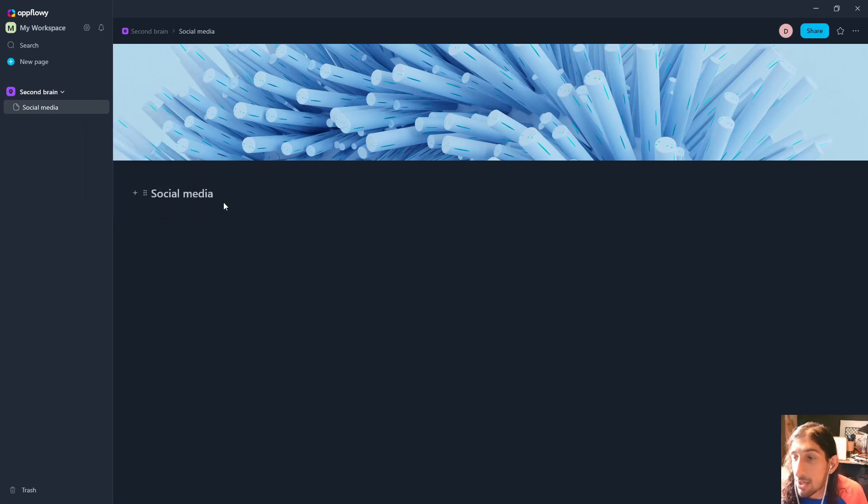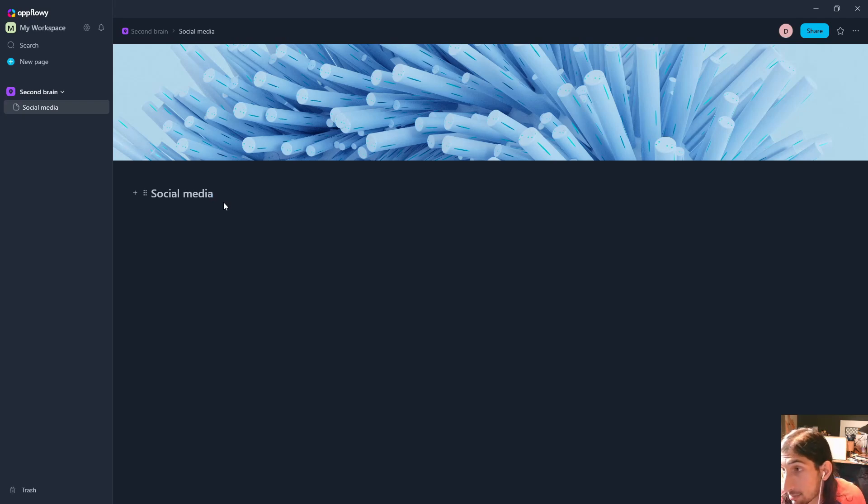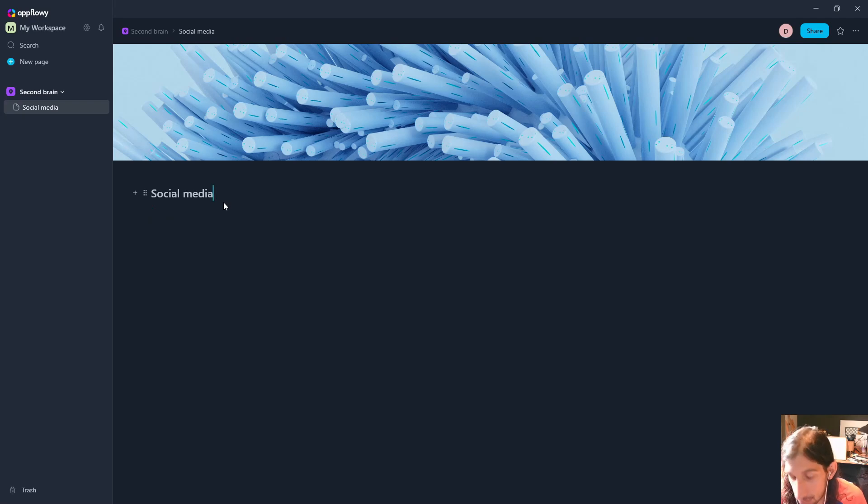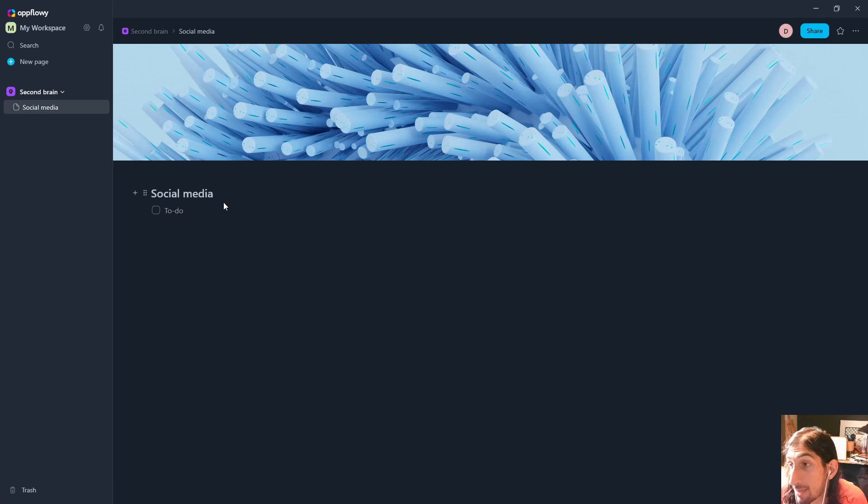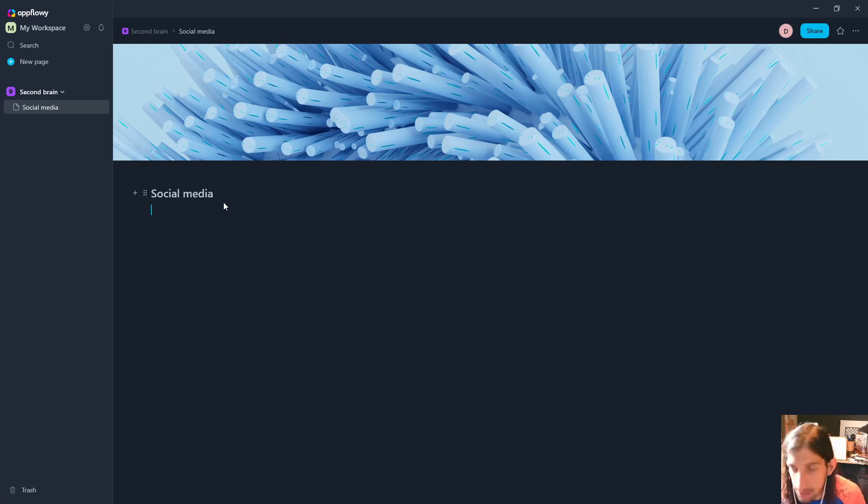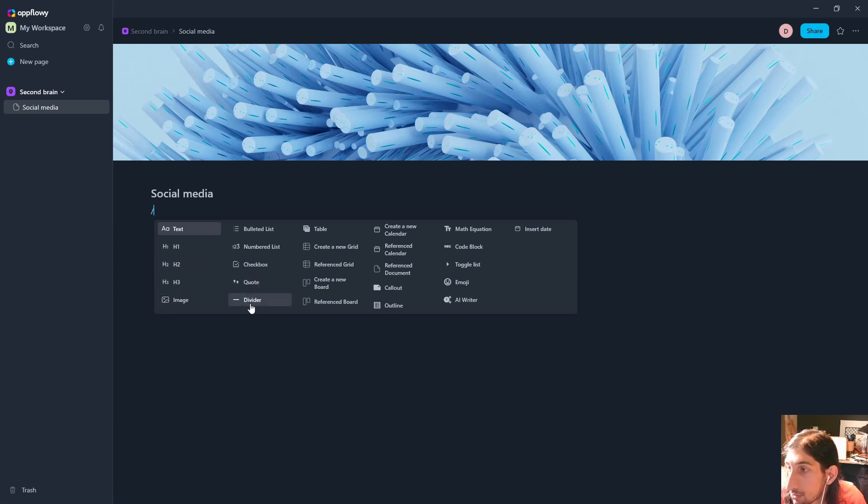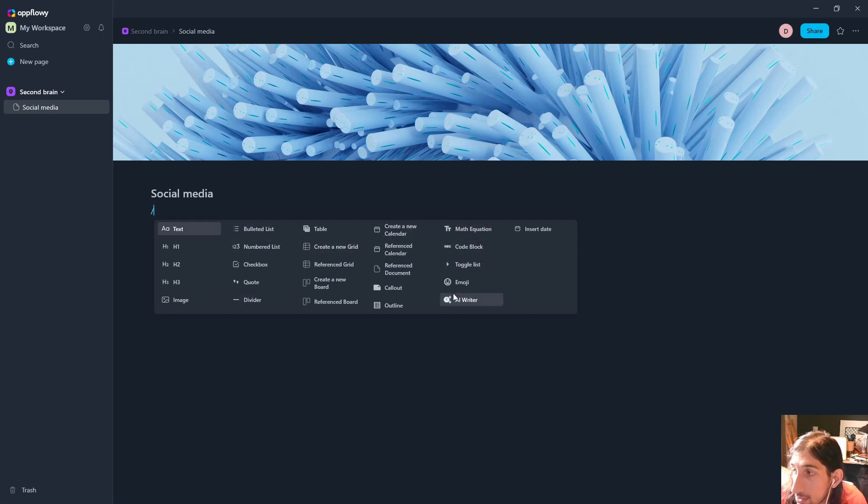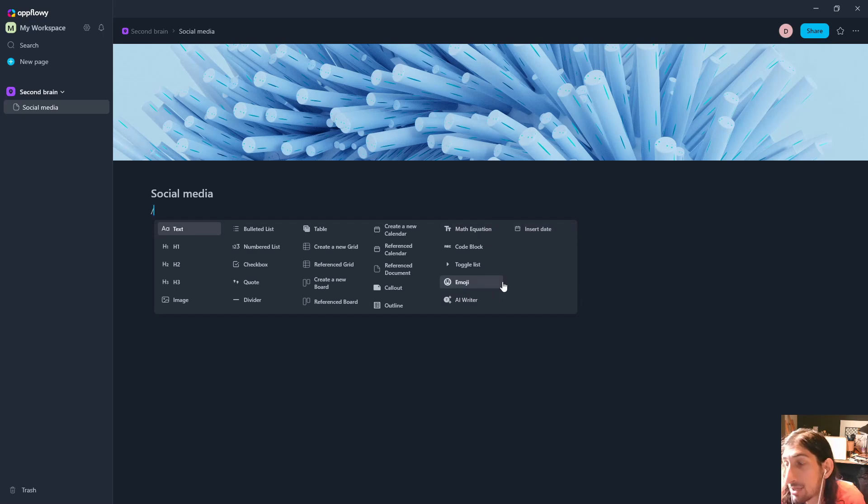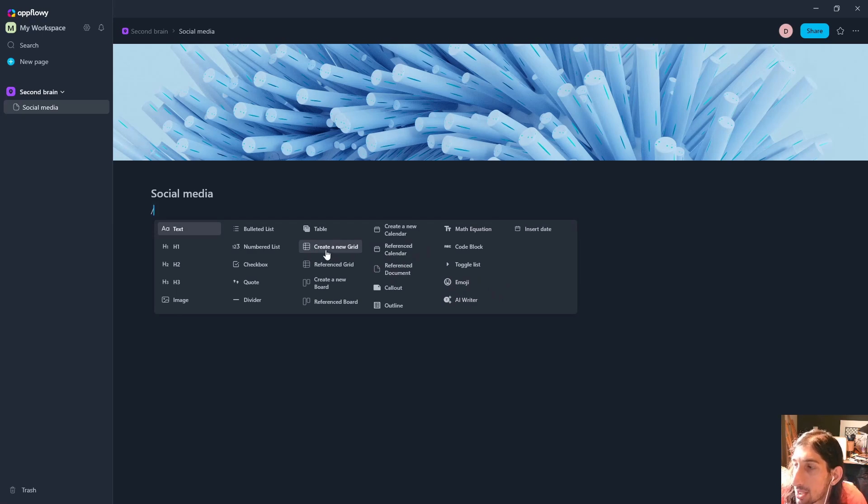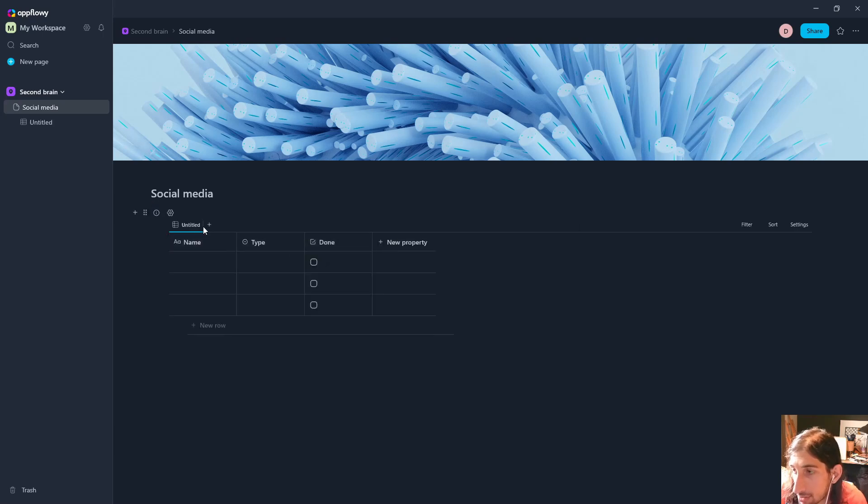The first page I often set up when building out these sorts of applications is my social media page. You can see that this has markdown support, so we can use markdown inside of here to do our text formatting. But what you will use mostly inside of applications like this are databases. You have a lot of other things as well, from images to dividers, tables, calendar, math equation, code block, toggle list, AI writer, emoji. Let's just start off with a new grid by pressing the grid button right here.